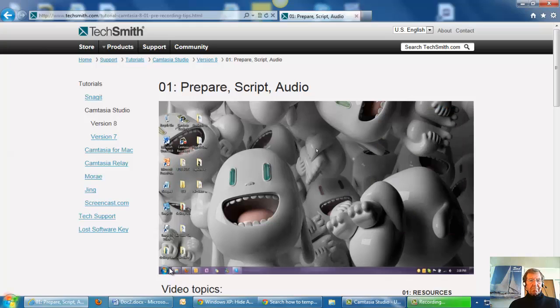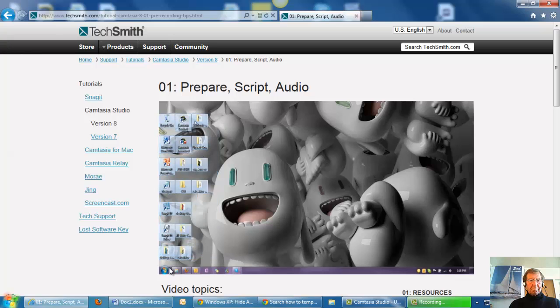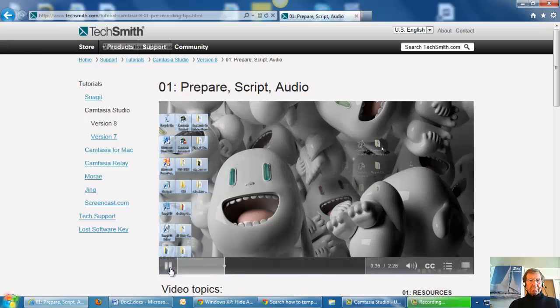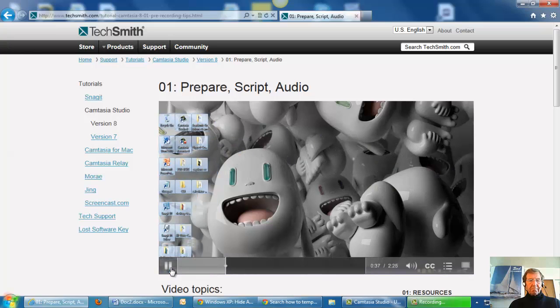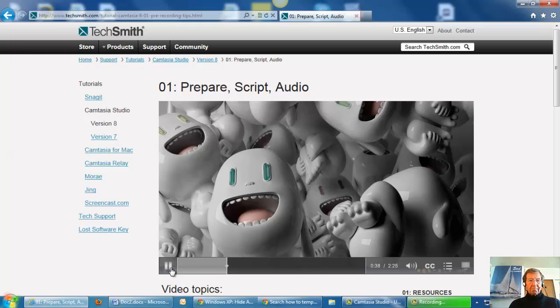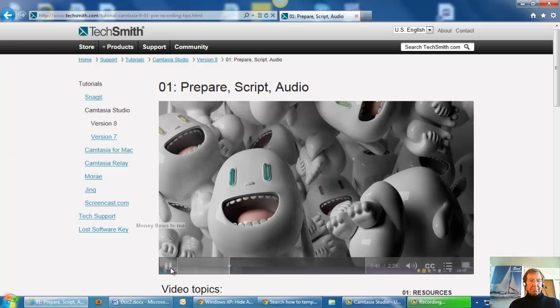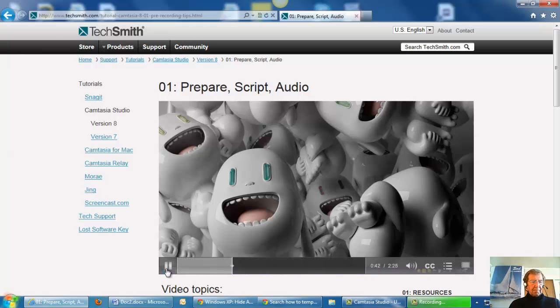Also, move the icons off of your desktop. If you have two monitors, it makes it really easy to just drag them to the monitor that you won't be recording. Or put them in a temporary folder somewhere else. You can always move them back later.